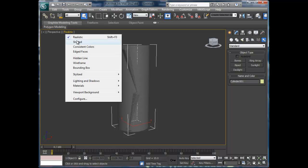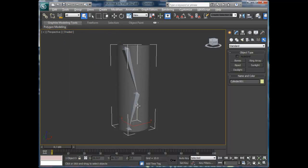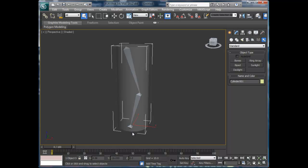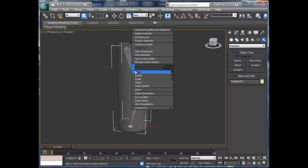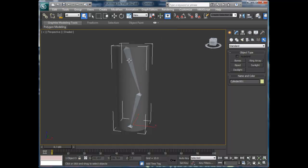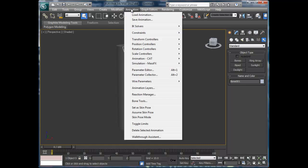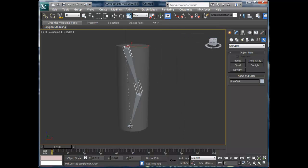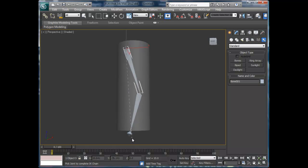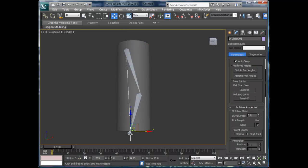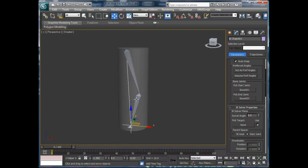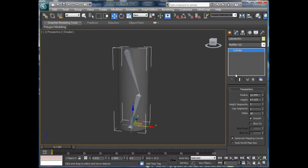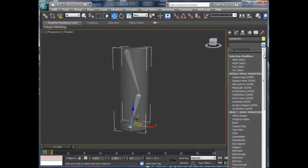...behind the shaded view here. So the first thing that I'm going to do is really quickly just add an IK chain to the bone. That's Simple Animation, IK Solver, IK Limb, and I think we're going to go down here. Alright, so it's just a simple bone there.